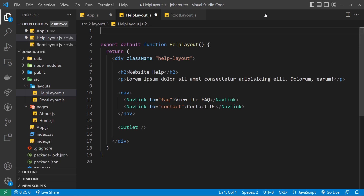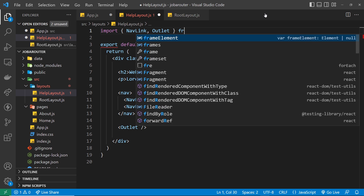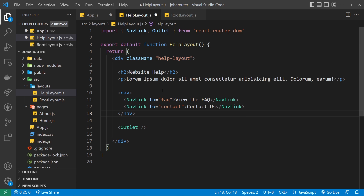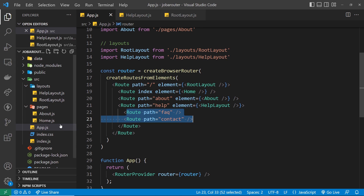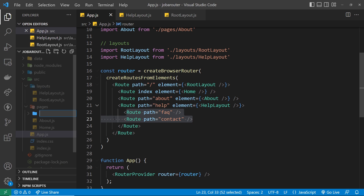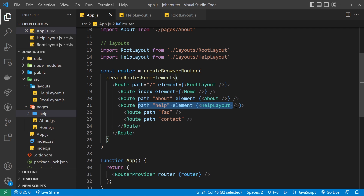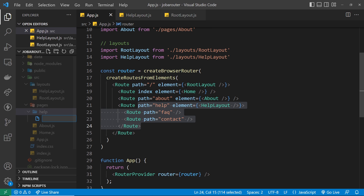We need to import NavLink and also the outlet component, and those come from react-router-dom. That's the layout pretty much done. Now I'm going to create two components: the FAQ component and the Contact component. I'll make a new folder inside pages called 'help' for this section, since these are routes just for the help section.